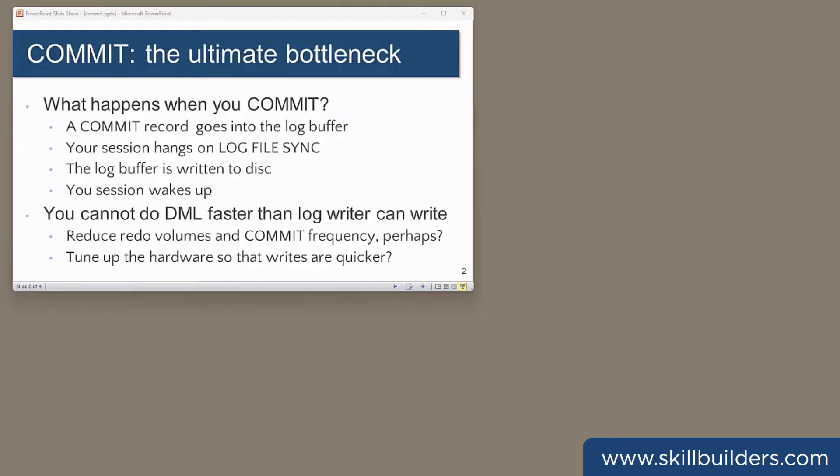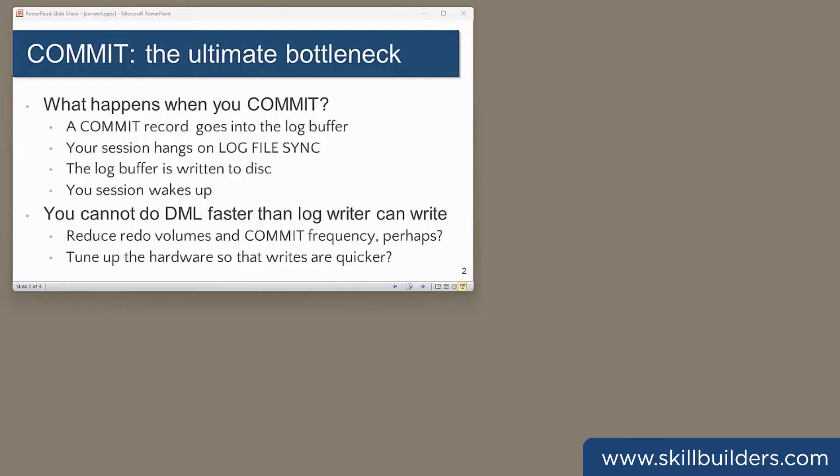So how does committing work? When you issue a commit statement, your session hangs while the log writer flushes the log buffer, including your commit record to the online redo log files. And that's really the definition of a committed transaction in the Oracle environment. The redo stream has all the change vectors of the transaction and the fact that that transaction was committed. Once that has happened, your session wakes up after hanging on the log file sync wait event, and then you can do some more work.